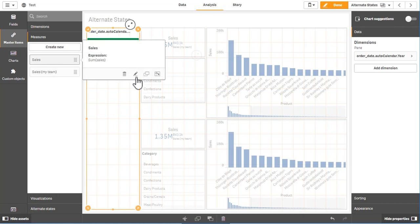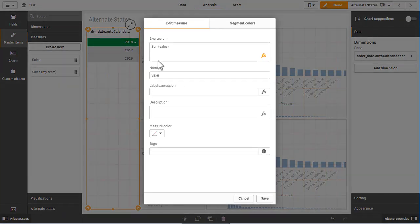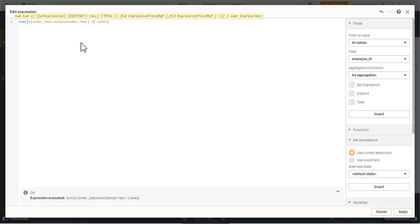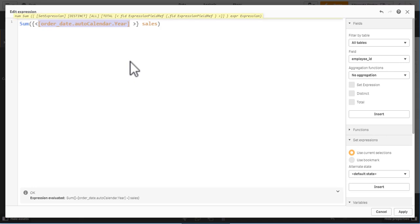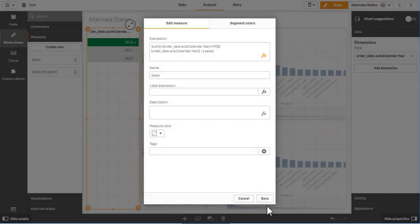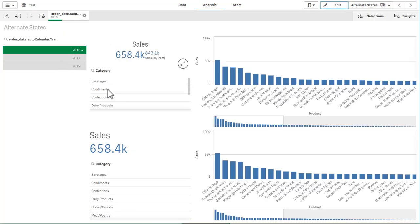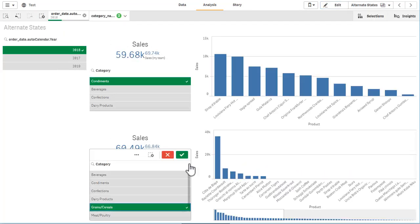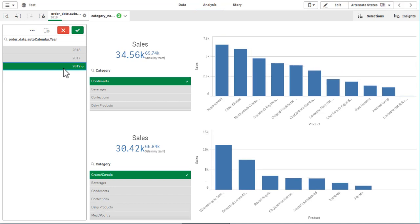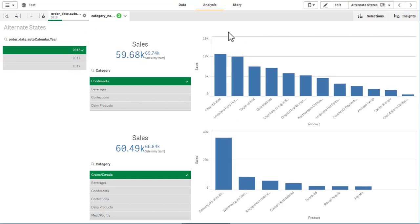Yes, there is a way to fix that. You would go to the definition of sales and start adding a certain set modifier. To be precise, you want the order year to take its selection from the possible values of the order year in the main state. P is a function to get the possible values, and here I'm adding the main state, which is represented by a dollar sign. When I save this, I have now achieved that the year field is global, so it affects also the visualizations on the right, while all the other fields will be within the state.